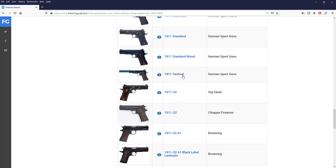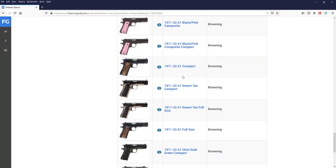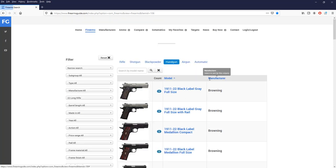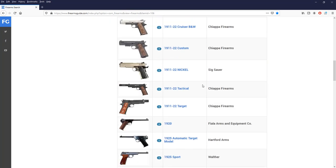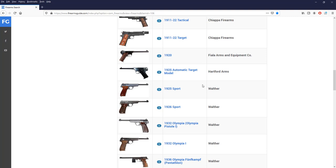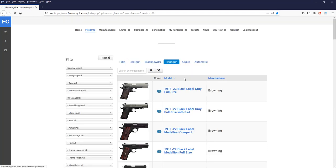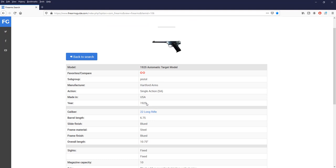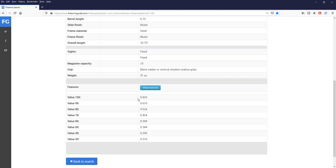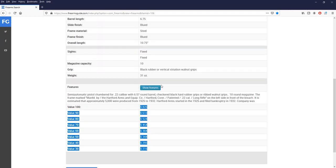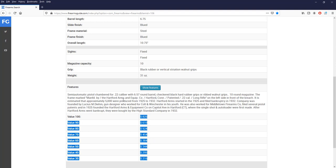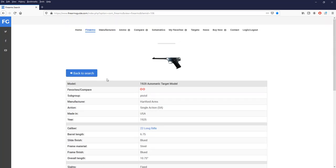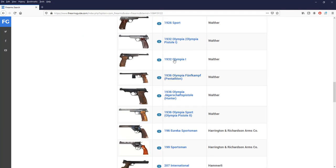And then when you research down, you will find out that we have almost every 22 caliber handgun out there on the market. In every configuration, like 1825 automatic target model from Hardport Arms. That's also one of the most famous American-made pistol in 22 caliber, made in 1925. Gun values here on the bottom. A lot of features here. Approximately 5,000 of them were produced from 25 to 1932. And so you can read about the historic features of that gun.